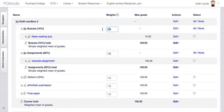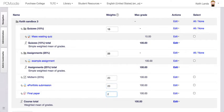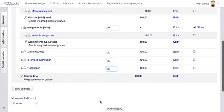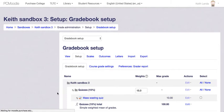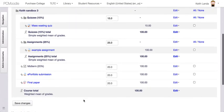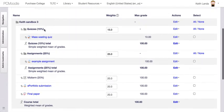I'm going to put in a weight of 15 for the quizzes, 25 for the assignments, 20 for the midterm, 20 for the ePortfolio, and 20 for the final paper, then save those changes. Now these categories and grade items match the weights I've listed in the syllabus.